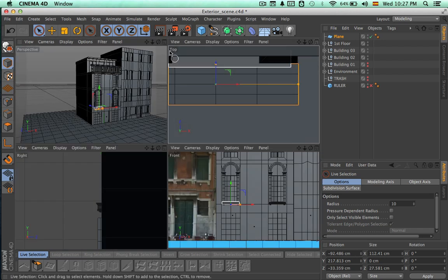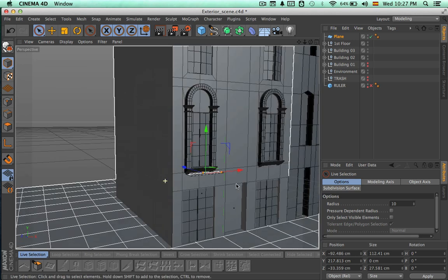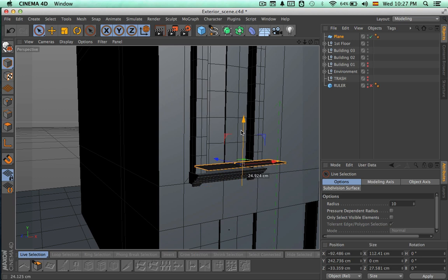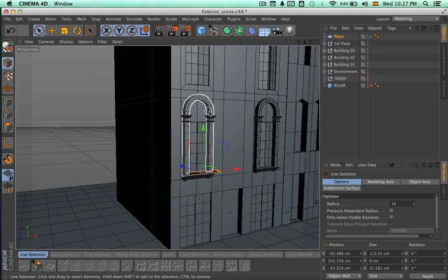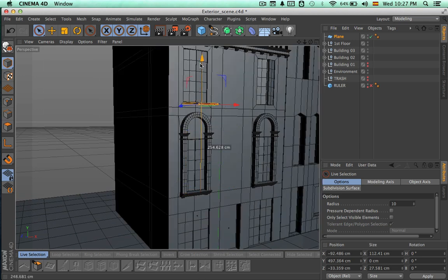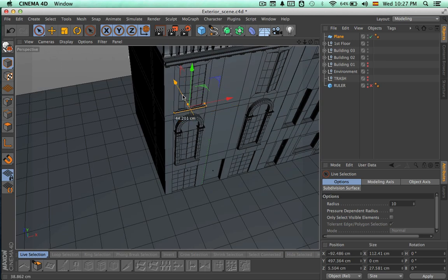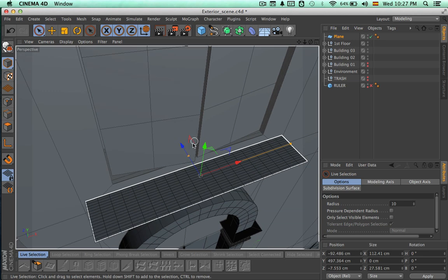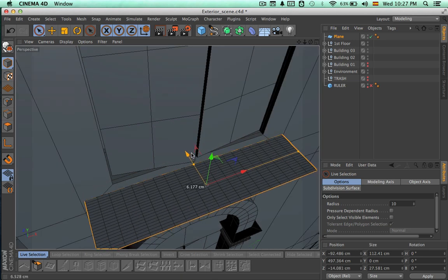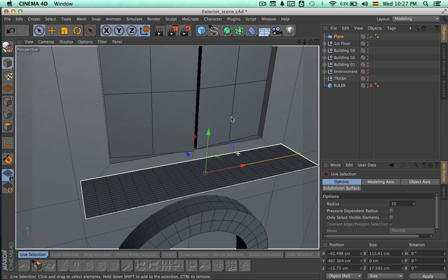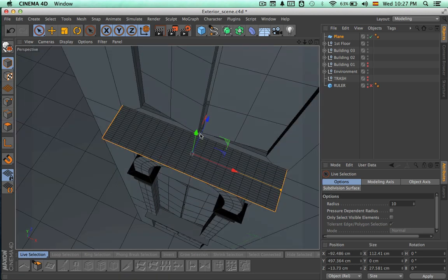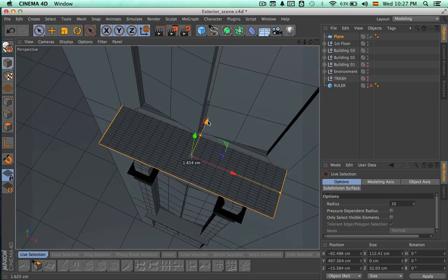Now we can come to the perspective view and we're going to take this plane to the third floor, so we're just going to move it up and place it under these doors. Let's just make sure that this is in the right place — something like that.